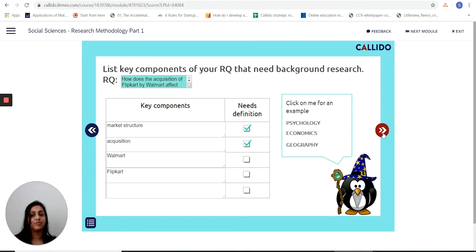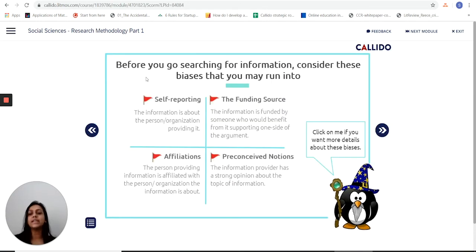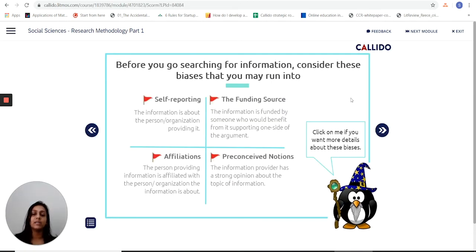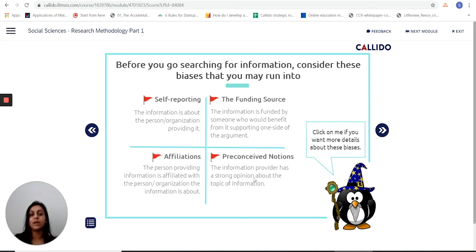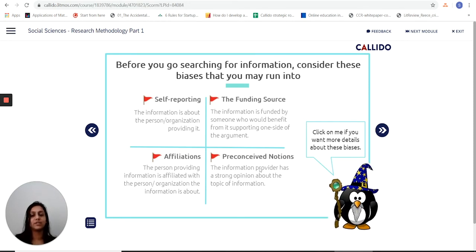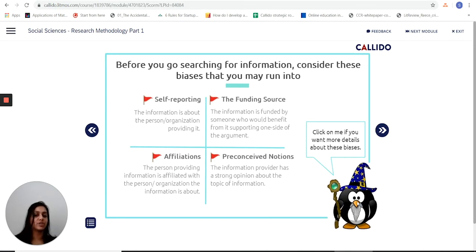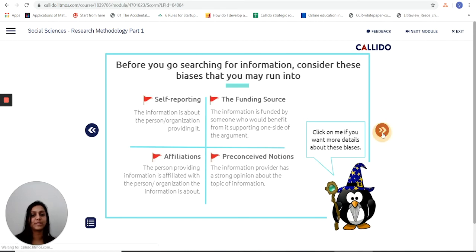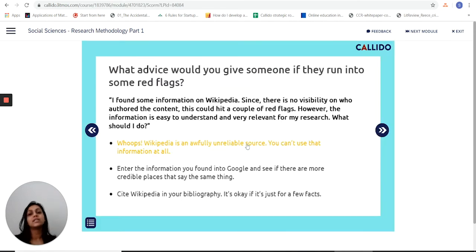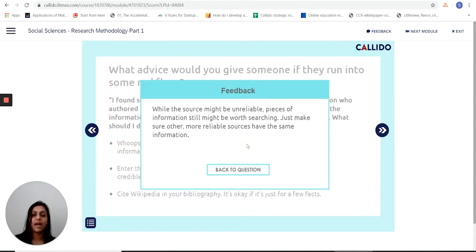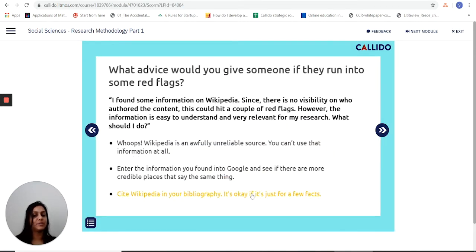As I move forward it now takes me to source evaluation — a quick signpost to the four main types of biases that I will find in the sources I'm looking at, and if I'd like to learn about these in more detail I can just click here to get more information. It then does a quick check to see if I've actually understood what sources are reliable and what sources are unreliable, and as I answer these questions it gives me some feedback.